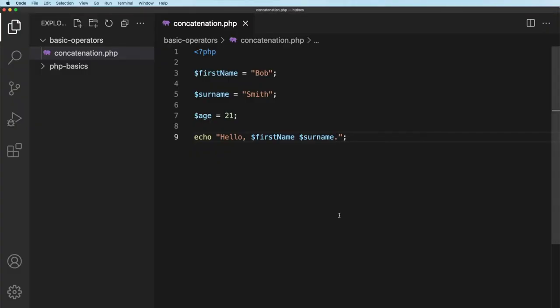Now the reason I'm putting the full stop in or the period as some of you might call it is that period has special importance or significance when it's outside of those quote marks, and it's this period or dot or full stop if you want to call it that, that concatenates the strings together and I'll show you what I mean in this next example.